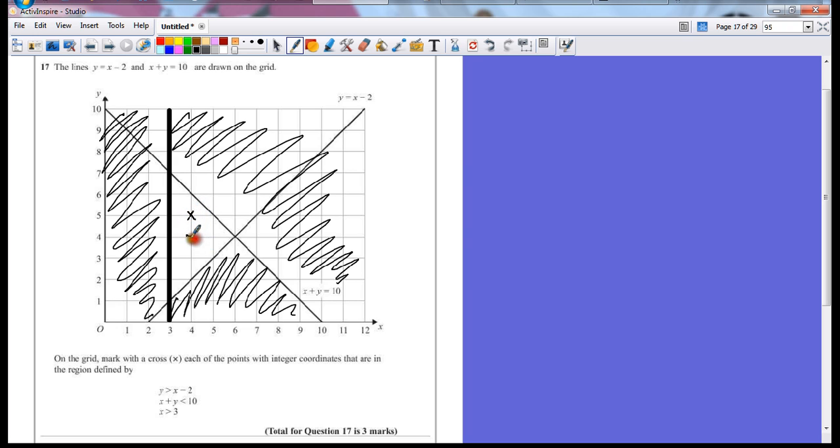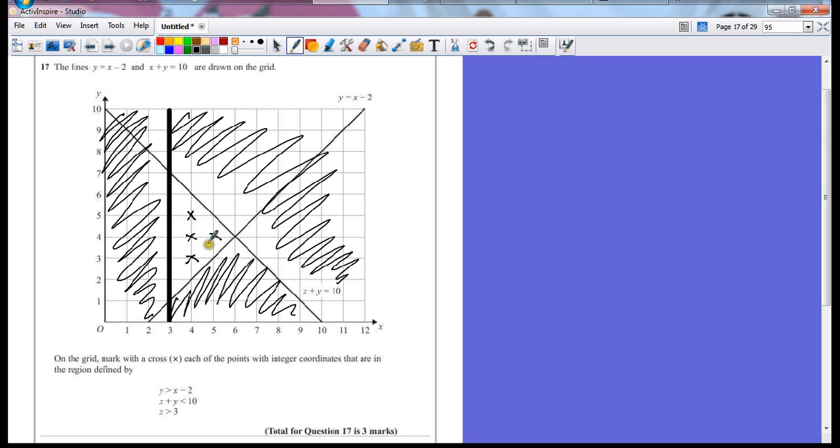Which means there's one there, there's one there, one there, and one there. There are four points which lie on integer coordinates that match all three of those inequalities.